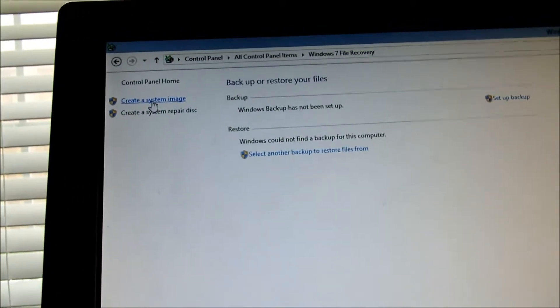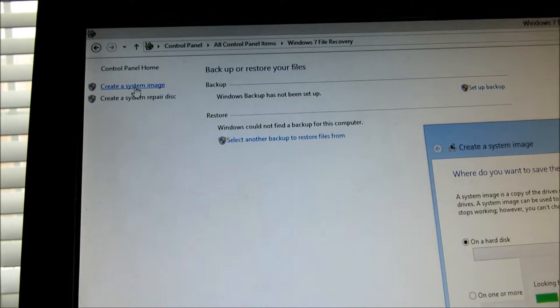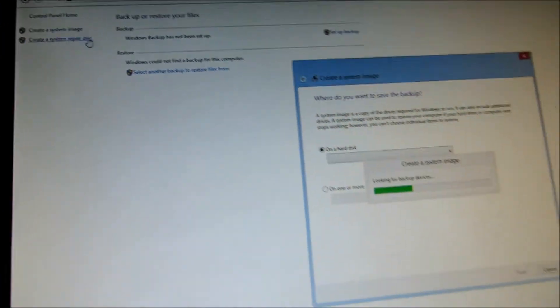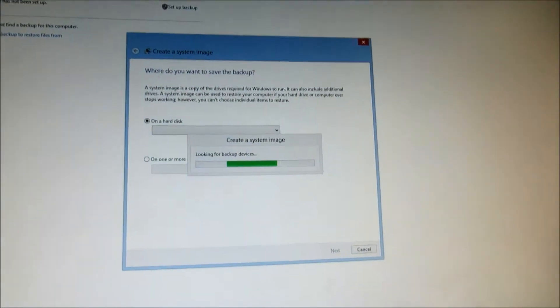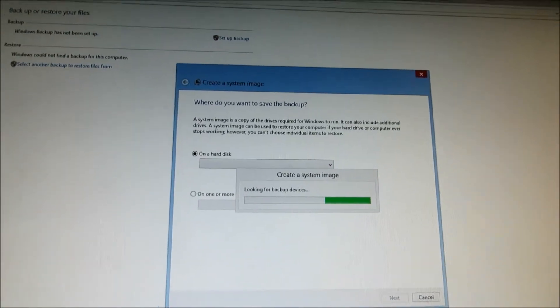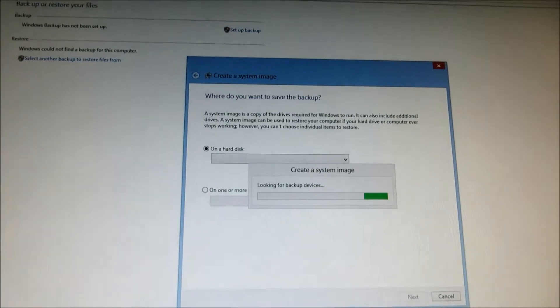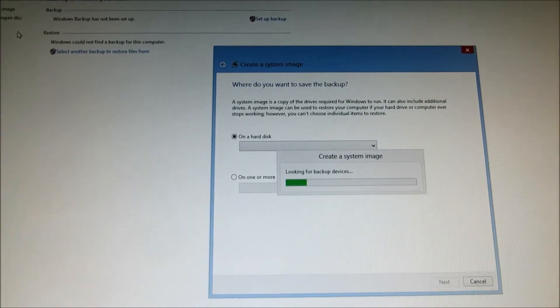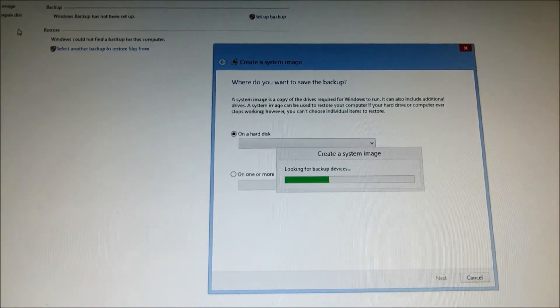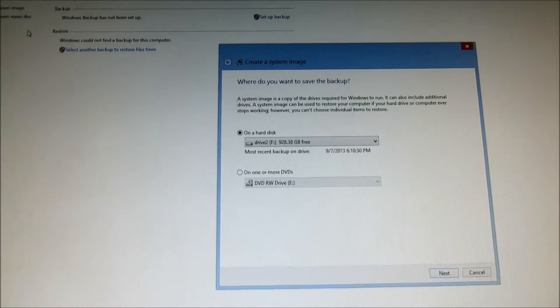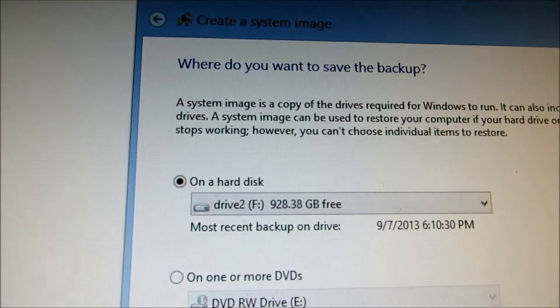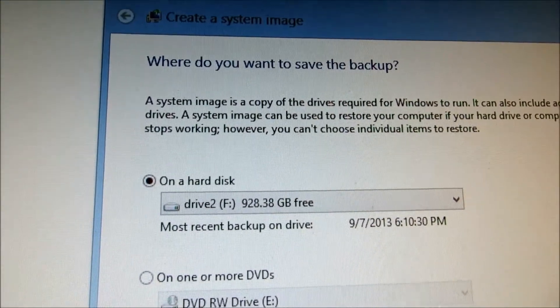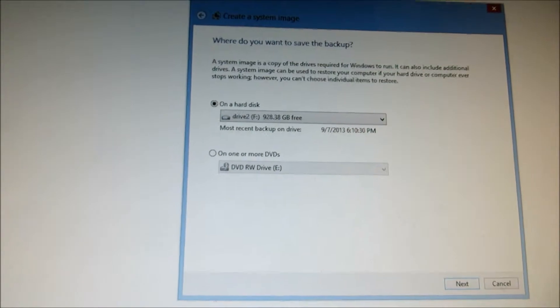So let's click on this. Remember the more data you have, the longer it takes to backup. Now it's creating a system image. I have another hard drive, that's the good news and that's my F drive which I put into my computer. I have one terabyte drives here.